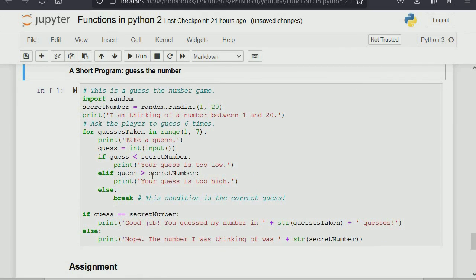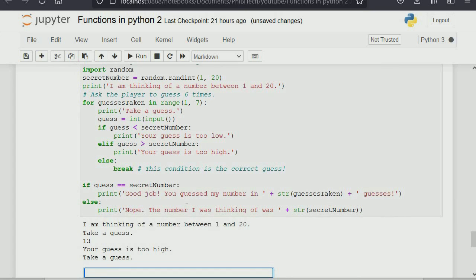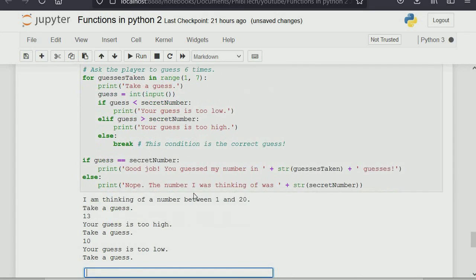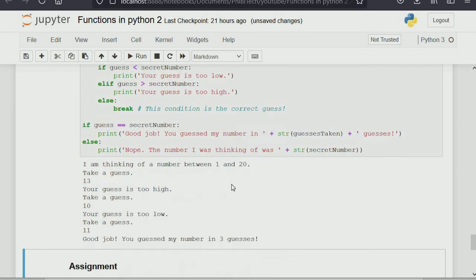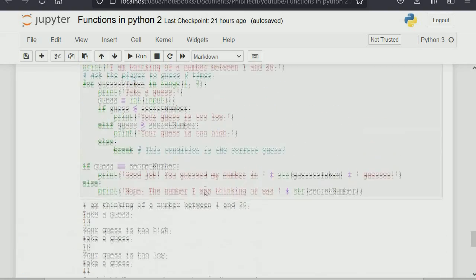What this algorithm does is: Python generates a random number, you guess it. If your guess is too high it tells you; if too low it tells you; if correct it says 'good job, you guessed the number right.' If you try more than seven times, it tells you 'nope' and reveals the number. Let's run it: I guessed 13 — too high; 10 — too low; so 11 — good job! I got it right on the third guess.